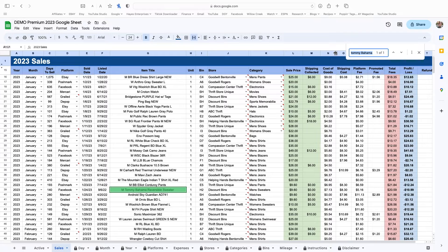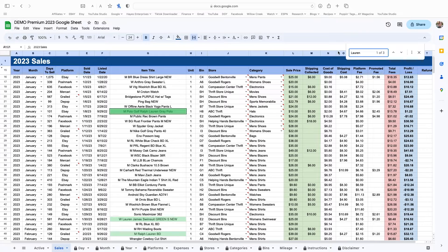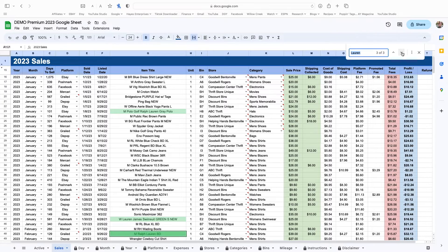I'm going to do this again — I'm going to type in 'Lauren.' I've got a lot of Polo Ralph Laurens, Lauren James items. You'll notice it pulls up three results. It's pulling up everything that has 'Lauren' exactly in the title. I've got three results and you can see they're all highlighted. I can click down — it takes me to the next one, and then if I go down to the third one — Ralph Lauren button down — that's a quick way to find the items you're trying to find. That is the find feature.